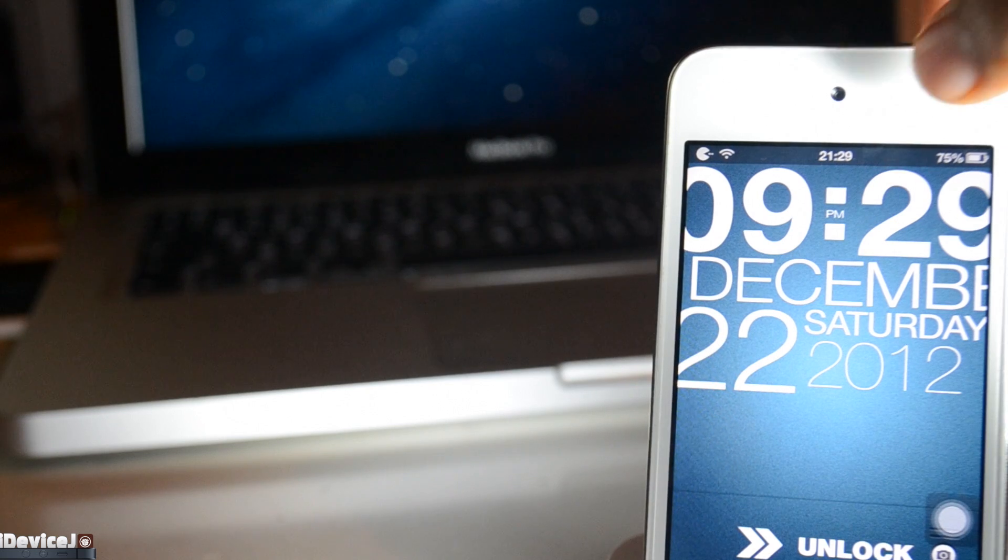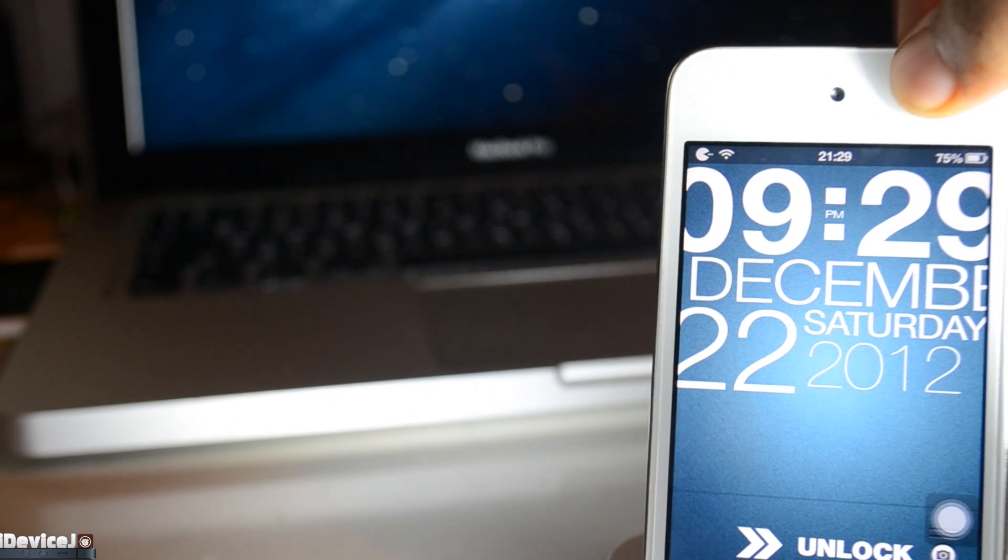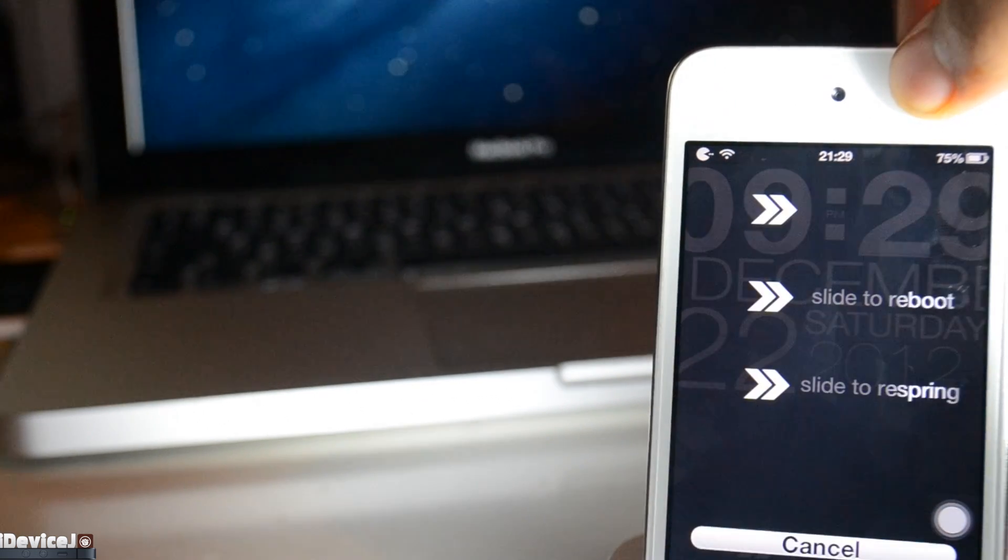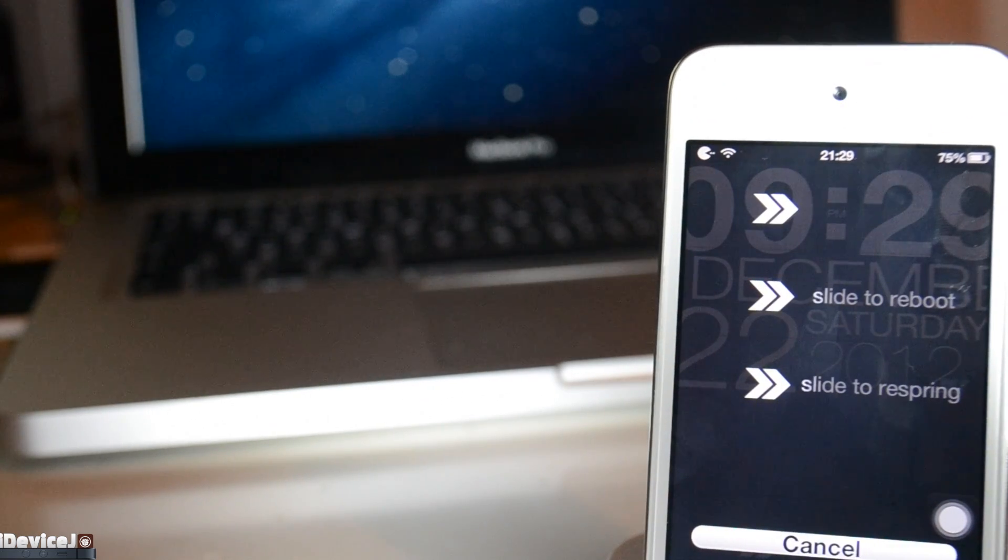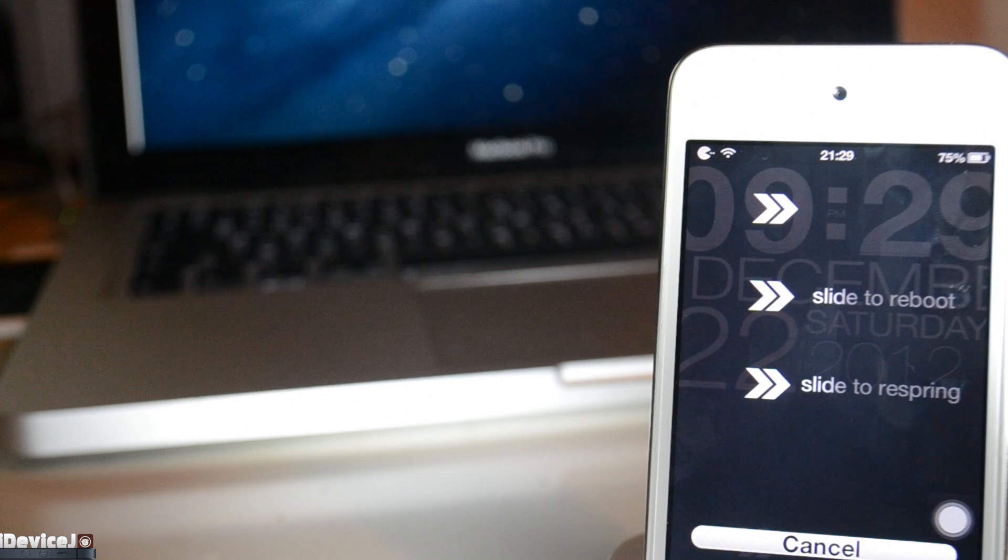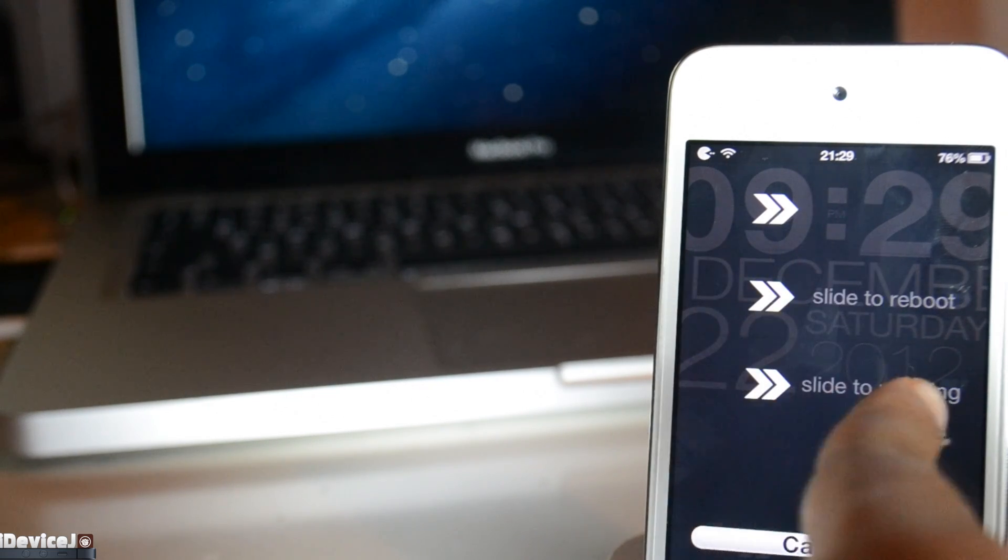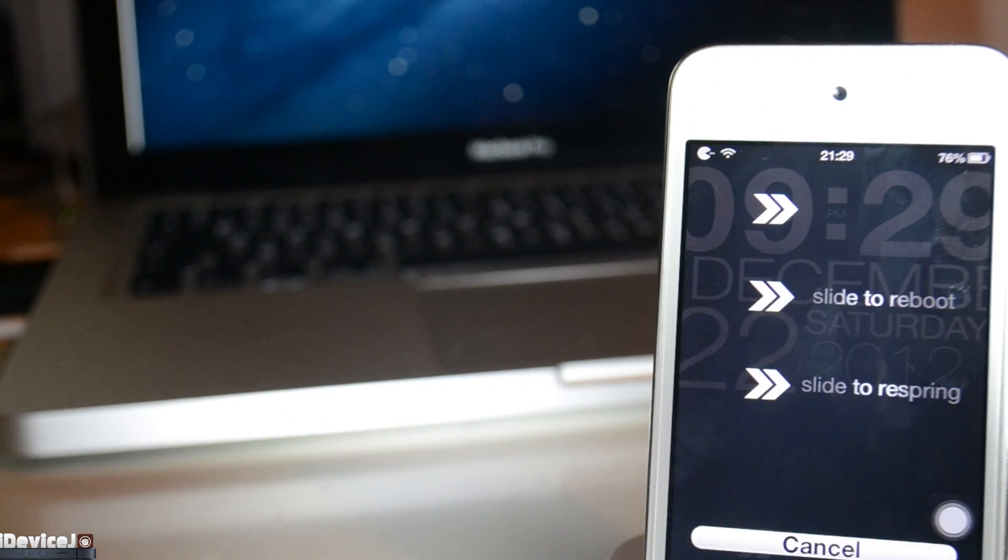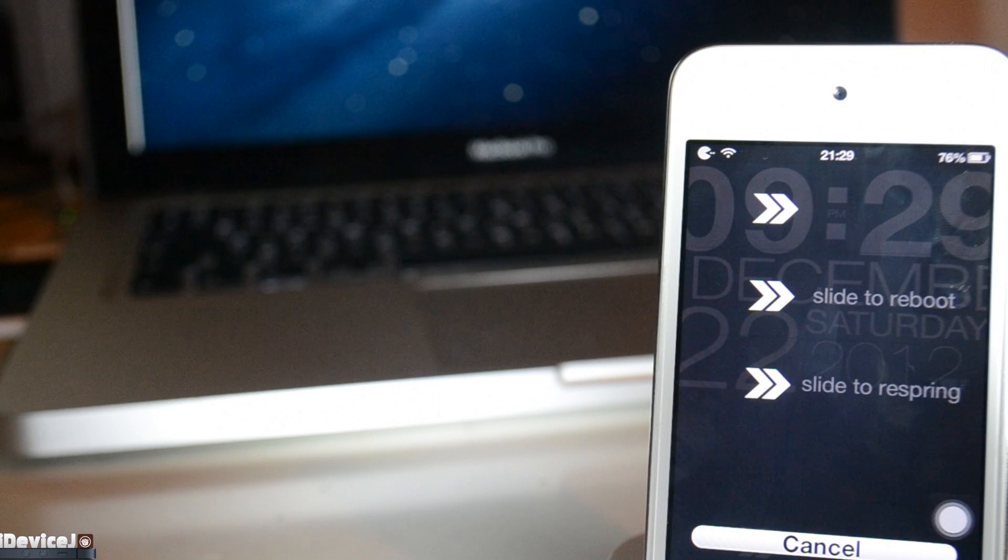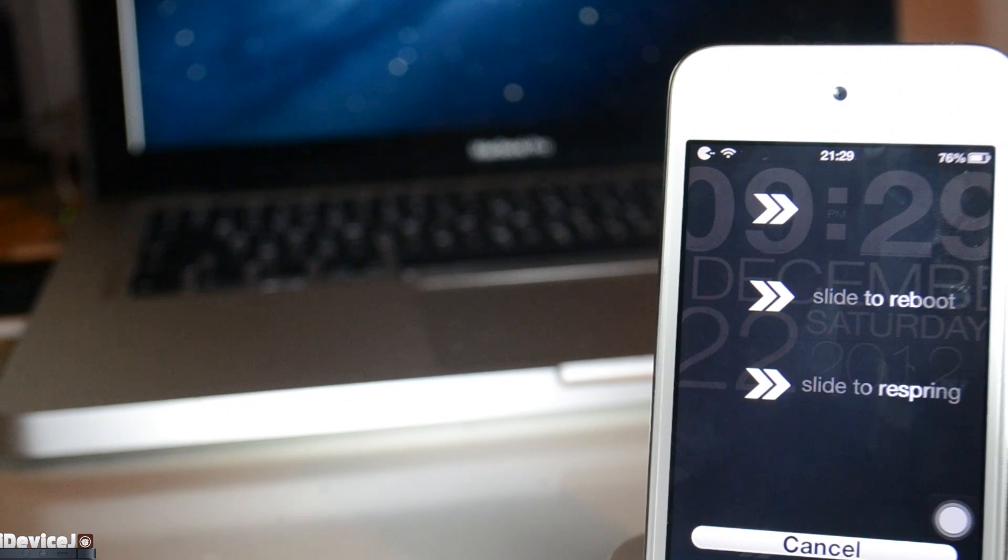Finally, we have G-Power Pro. It is a tweak that I have all the time on my iPod. It has three slides, one to power off, one to respring, and one to reboot your device. There's no settings to configure, just install and go.